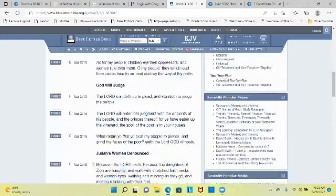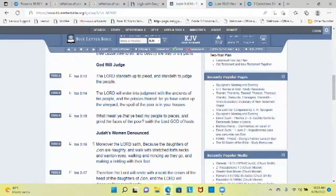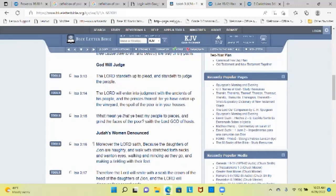The show of their countenance does witness against them and they declare their sin as Sodom, they hide it not. Woe unto their soul, for they have rewarded evil unto themselves. So this is Yahuwah through the prophet warning them that their tongue and their doings against Yah, it's costing them. Our nation is coming back together, but let me tell you, judgment still starts in the house. And the people of Yahsharell, the people of Israel, gotta get right with their tongue and with their doings. Yahuwah stands up to plead and stands up to judge the people. Yahuwah will enter into judgment with the ancients of his people and the princes thereof, 'For you have eaten up the vineyard, the spoil of the poor is in your houses. What mean ye that ye beat my people to pieces and grind the faces of the poor?' says Yahuwah Sabaoth of hosts.